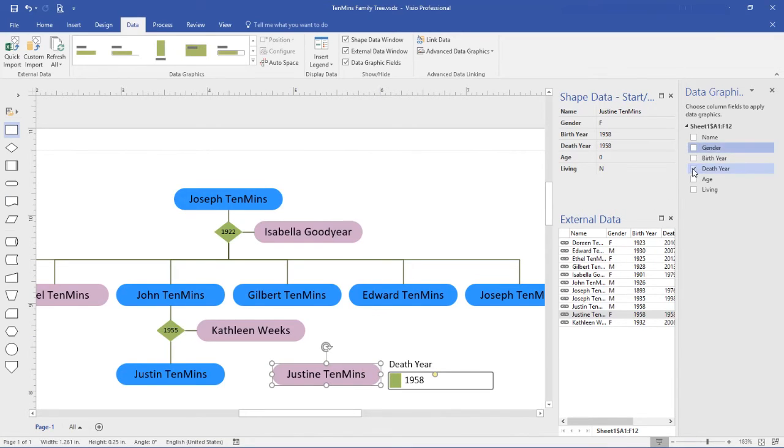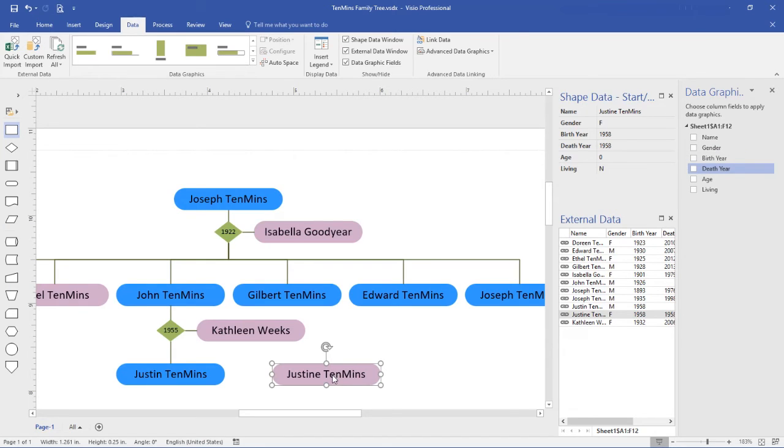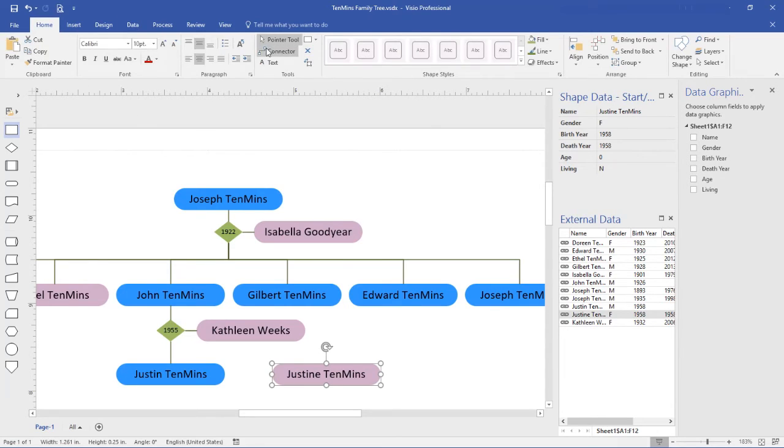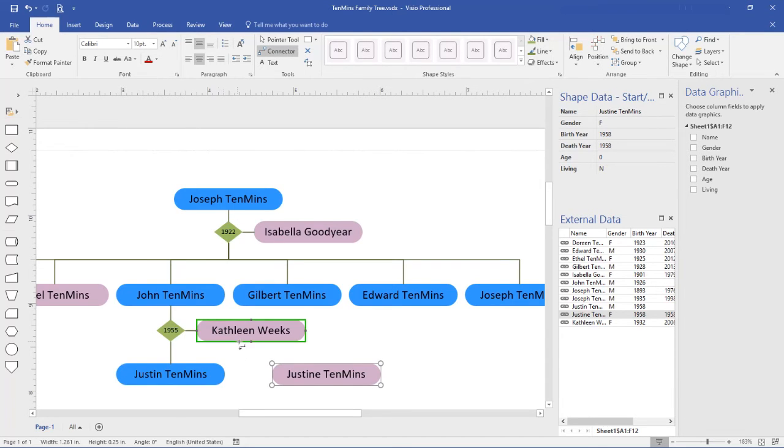It turns on the data graphics, which I'll turn off for now. And now when I select Justine, we'll see that our data is in place. And all I really need to do now, of course, is add a connector.